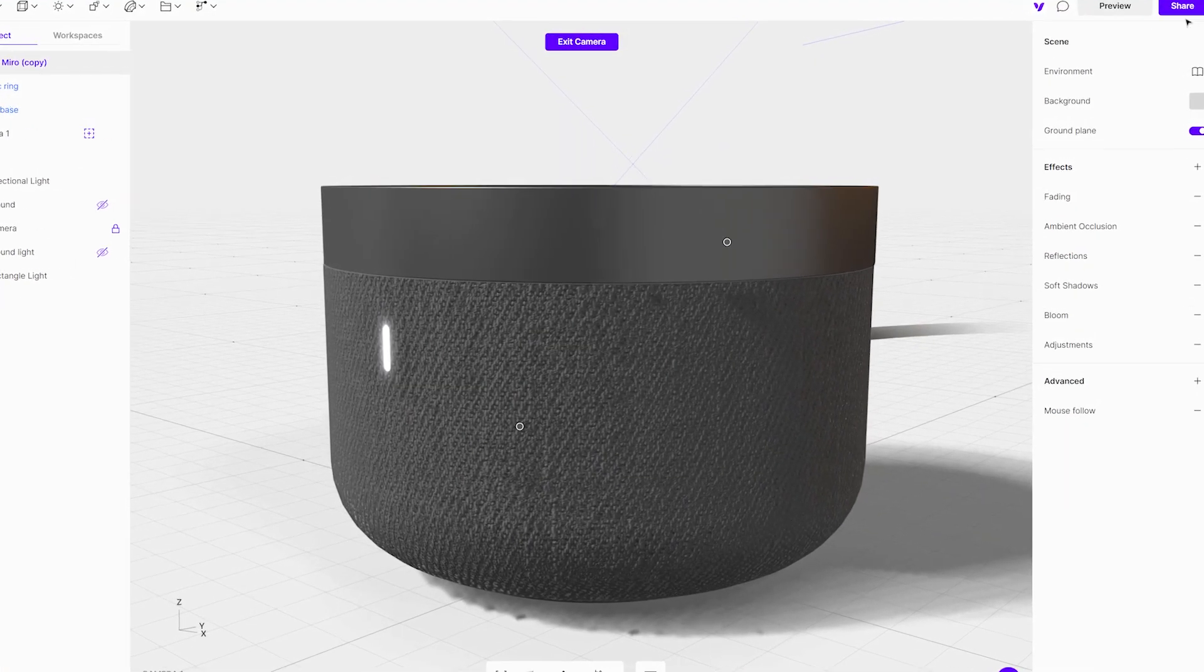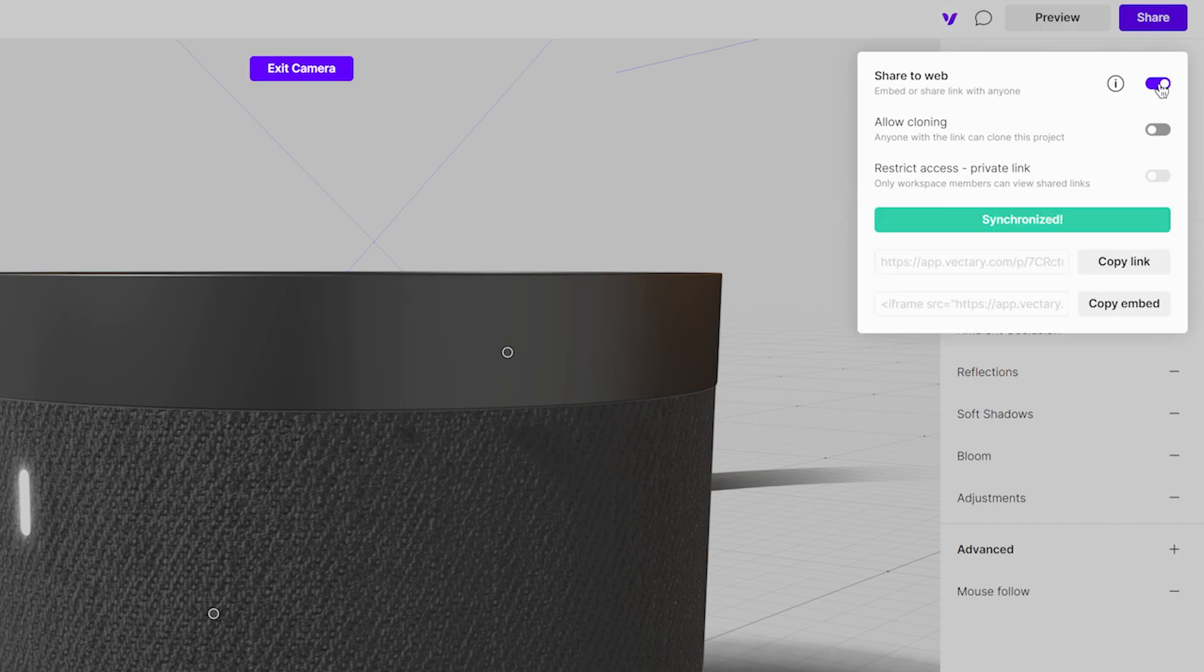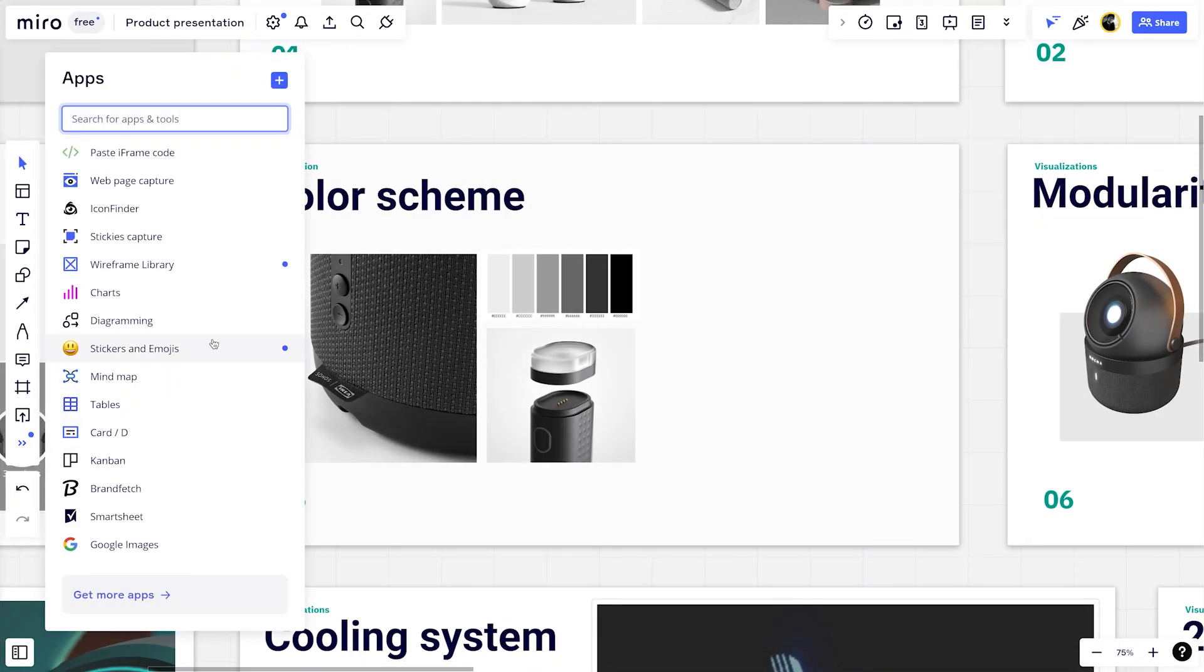Click share in Vectory and use the embed code to add to Miro. The same process works with other software such as Notion, Figma and Pitch.